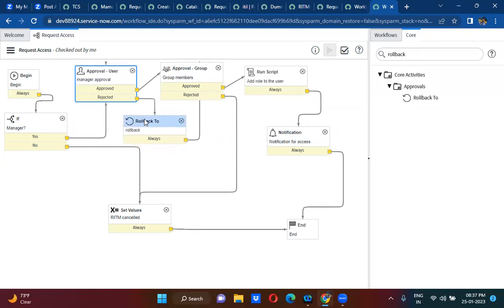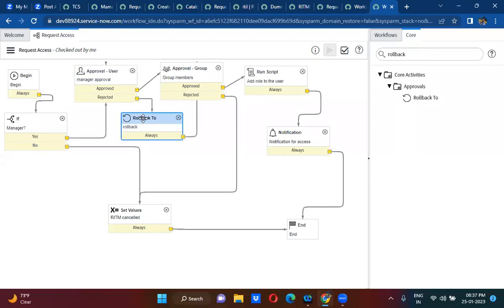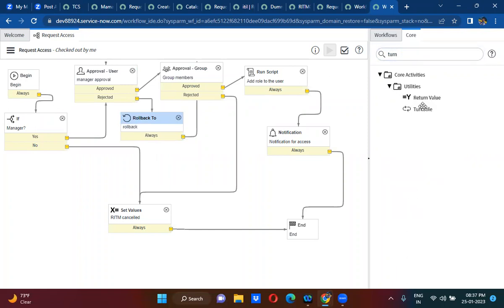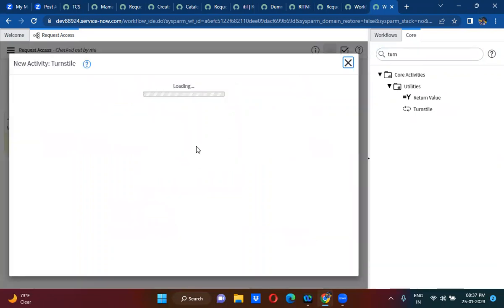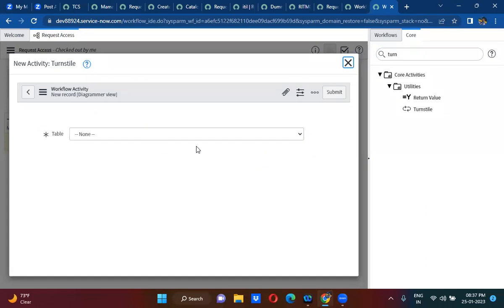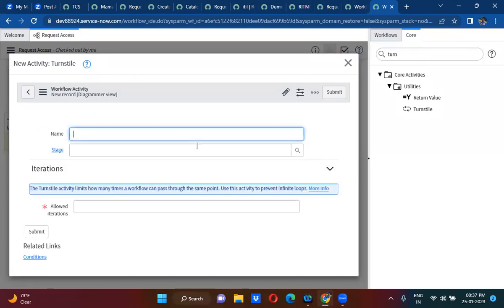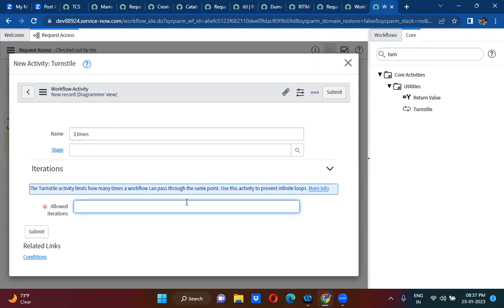So here we have to limit it. Only if he rejects three times should this be considered as rejection. So how do we limit is that we can use turnstile activity. We can actually limit how many times a workflow can pass through the same activity using turnstile activity. So three times — if manager rejects three times, only then this should be considered as rejection.